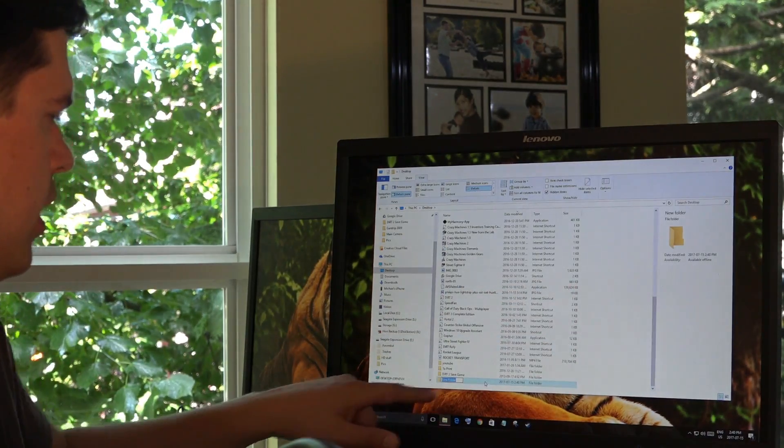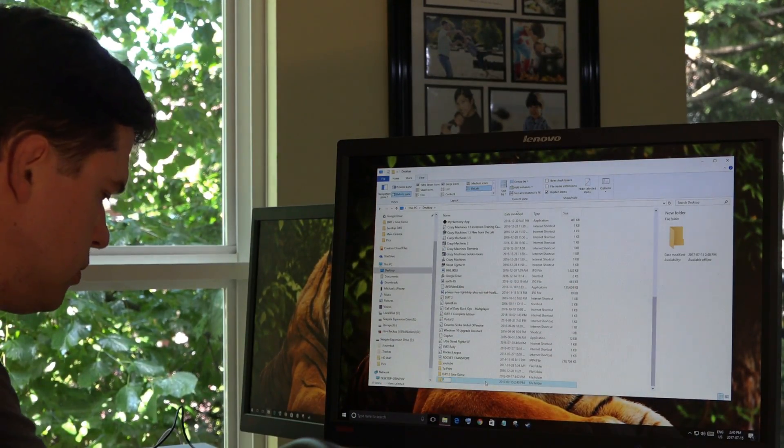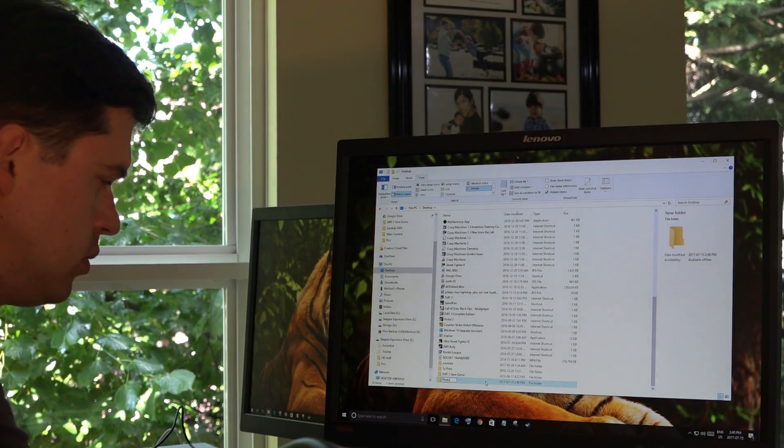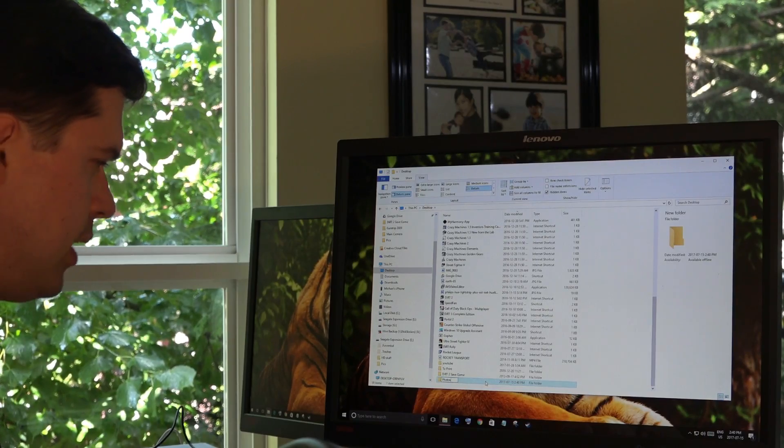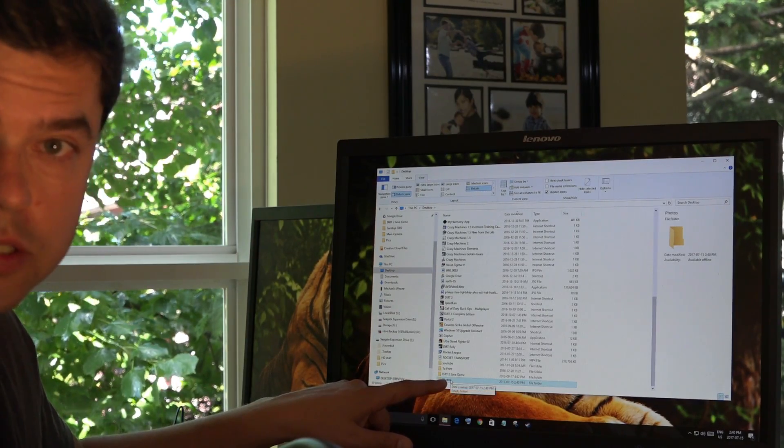I'm going to name it. I'm going to put photos. I'm going to double click the folder I just created.